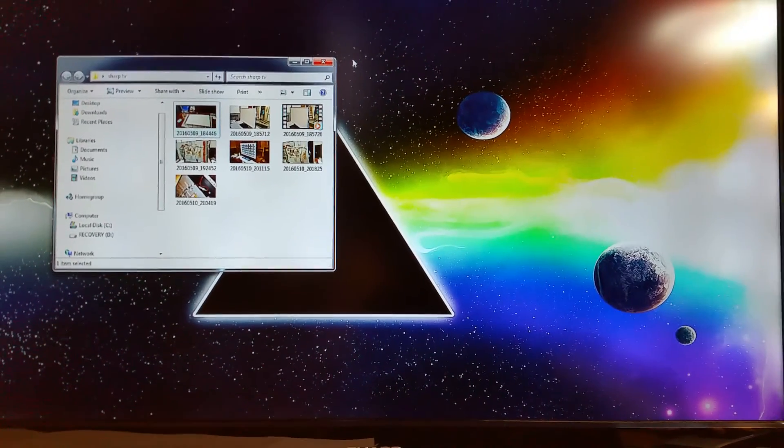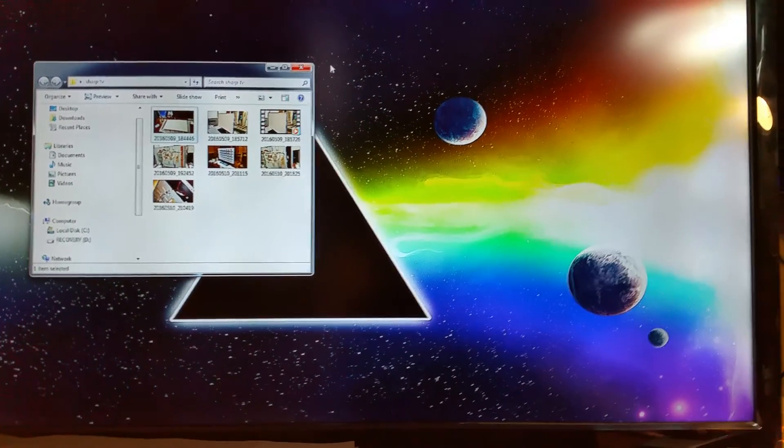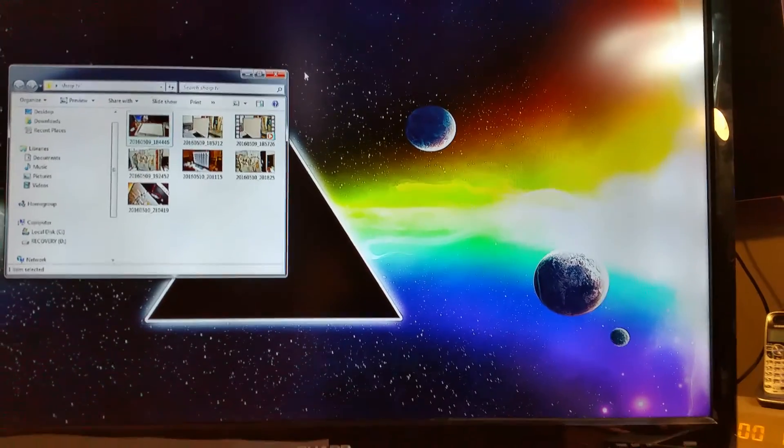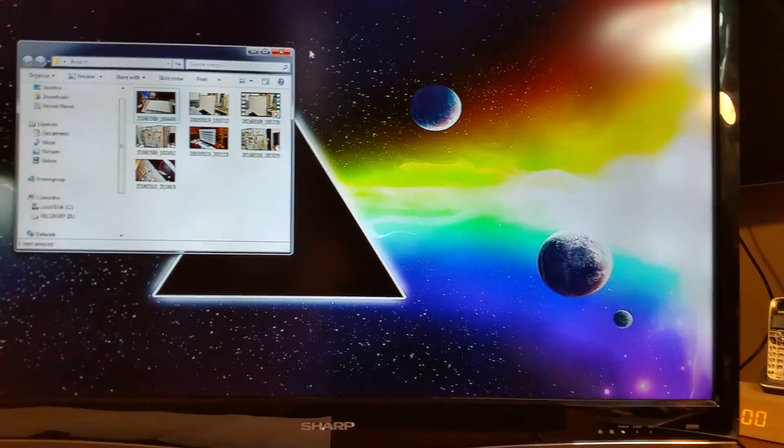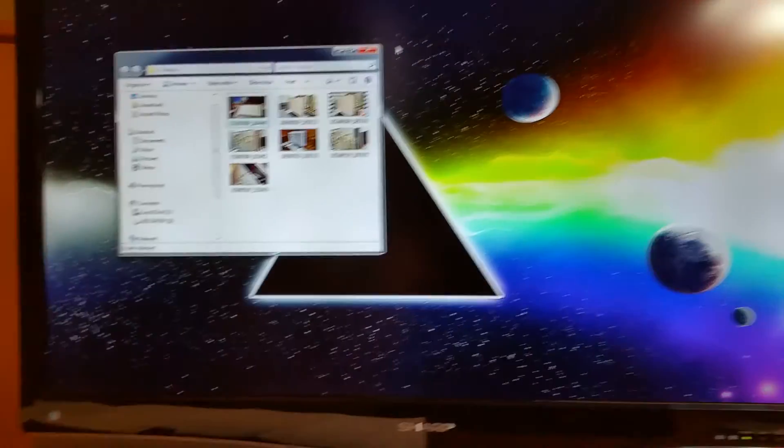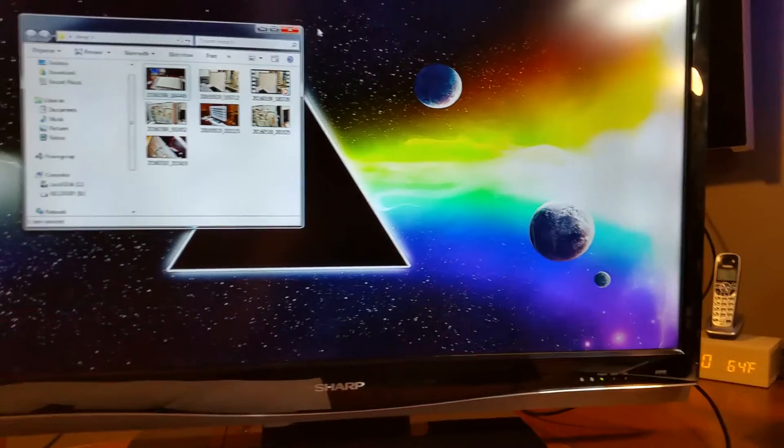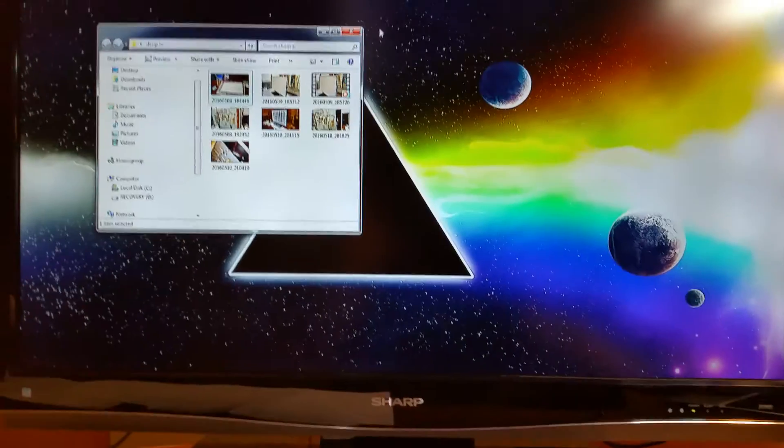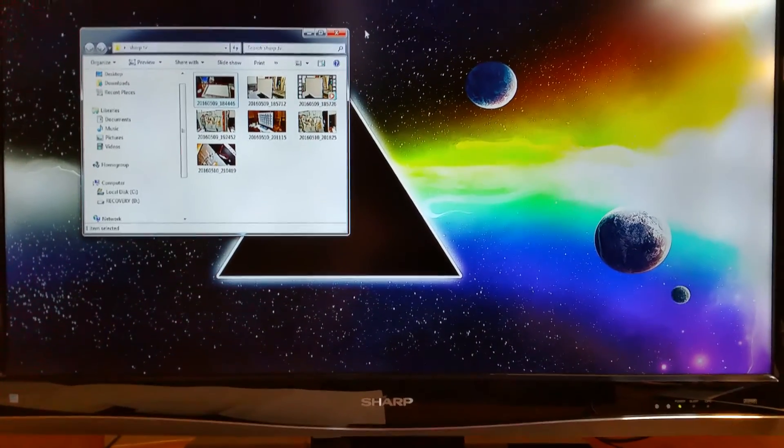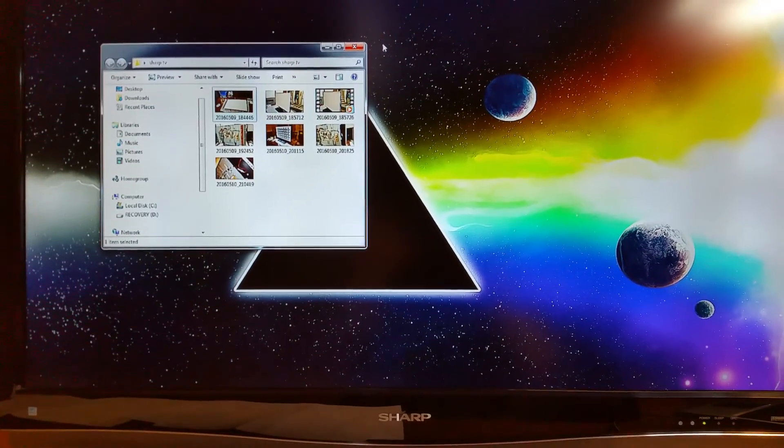As you can see it works. It actually has a nice picture. It's now going to continue to serve a purpose and hopefully will have a few more years before it has to get tossed out. That's it, thanks for watching.